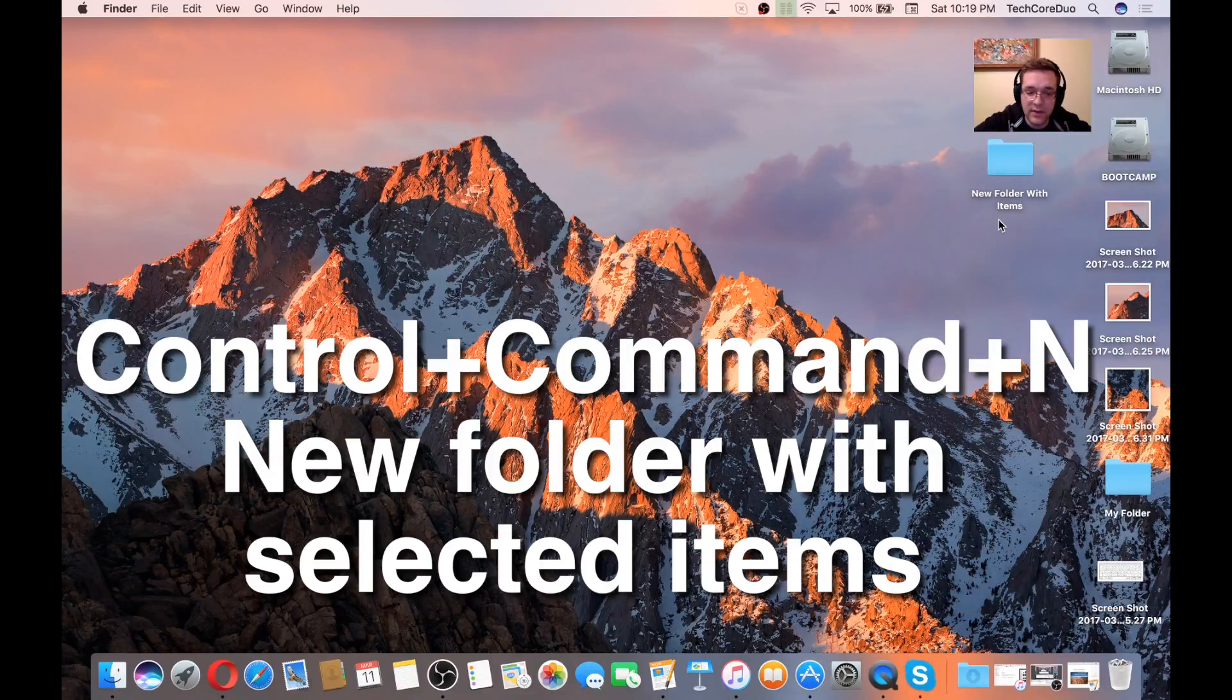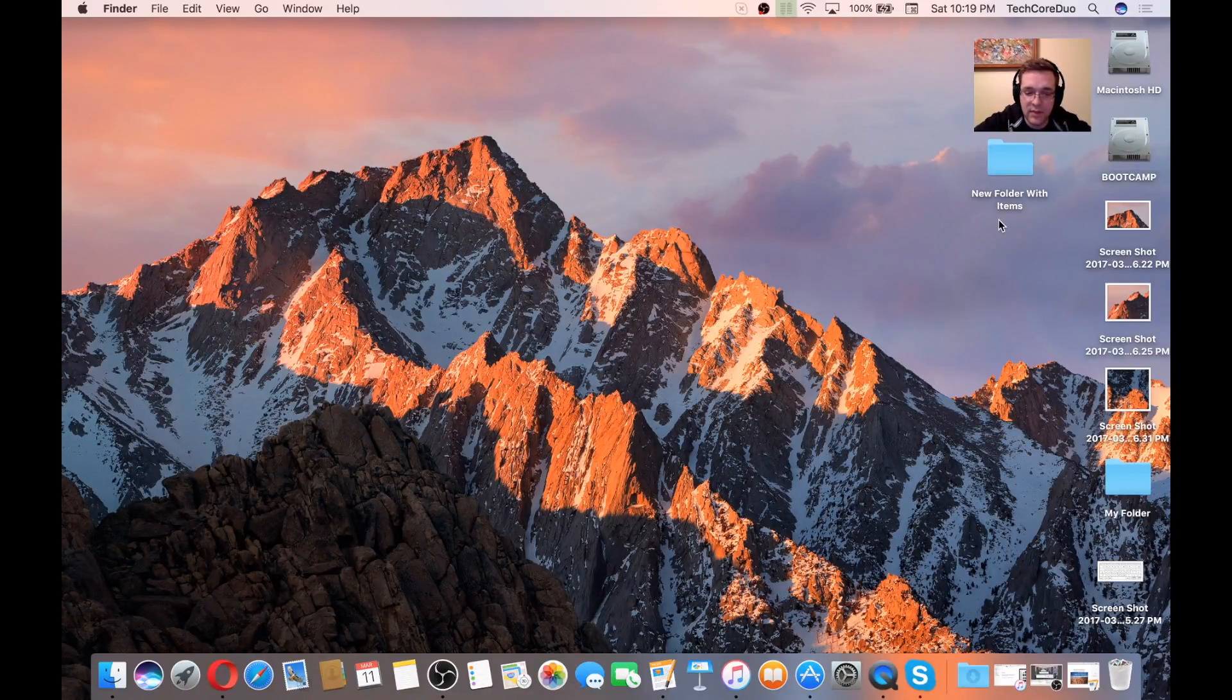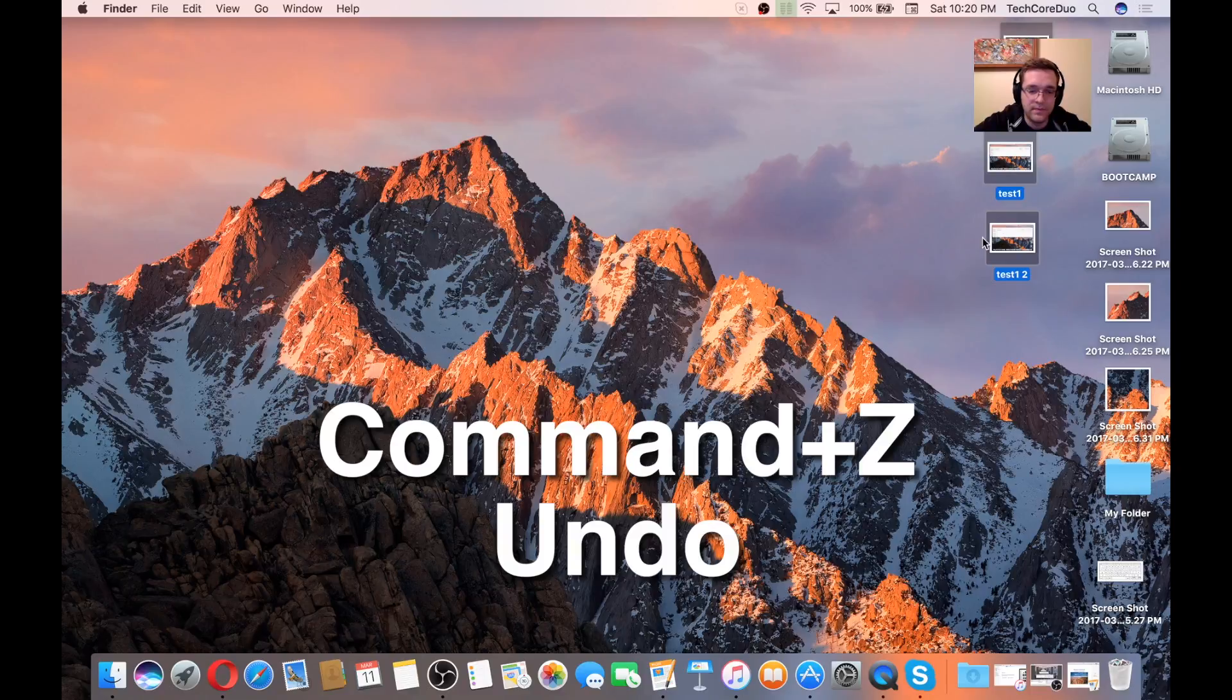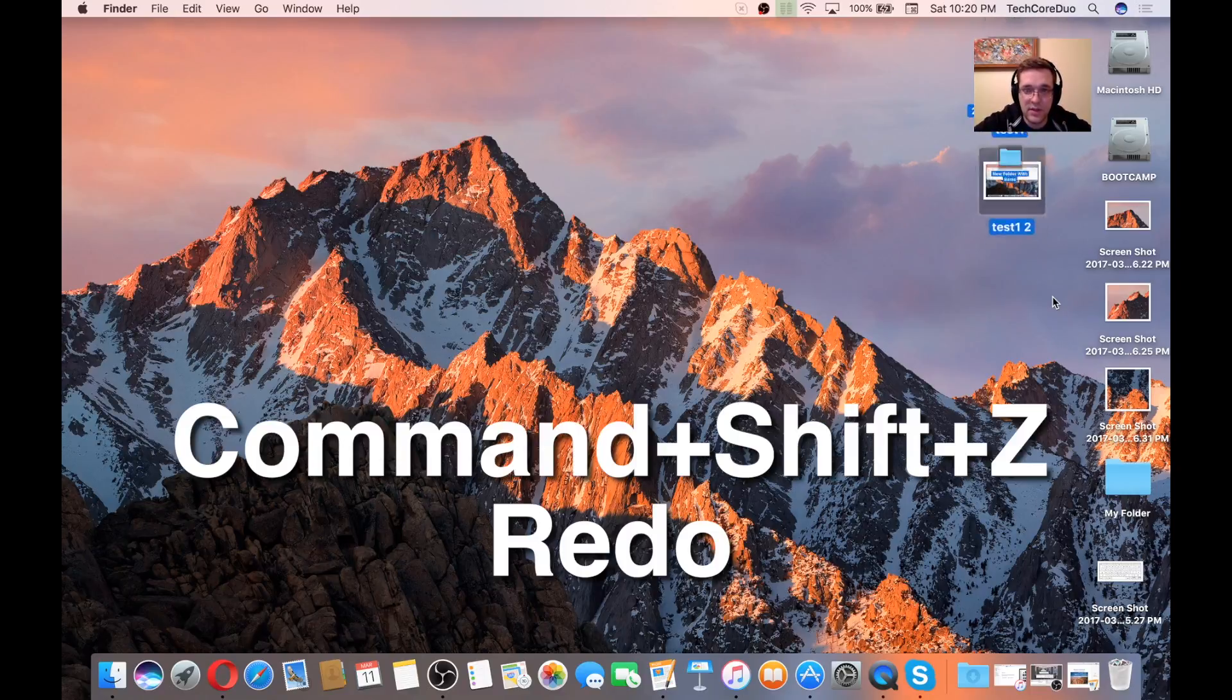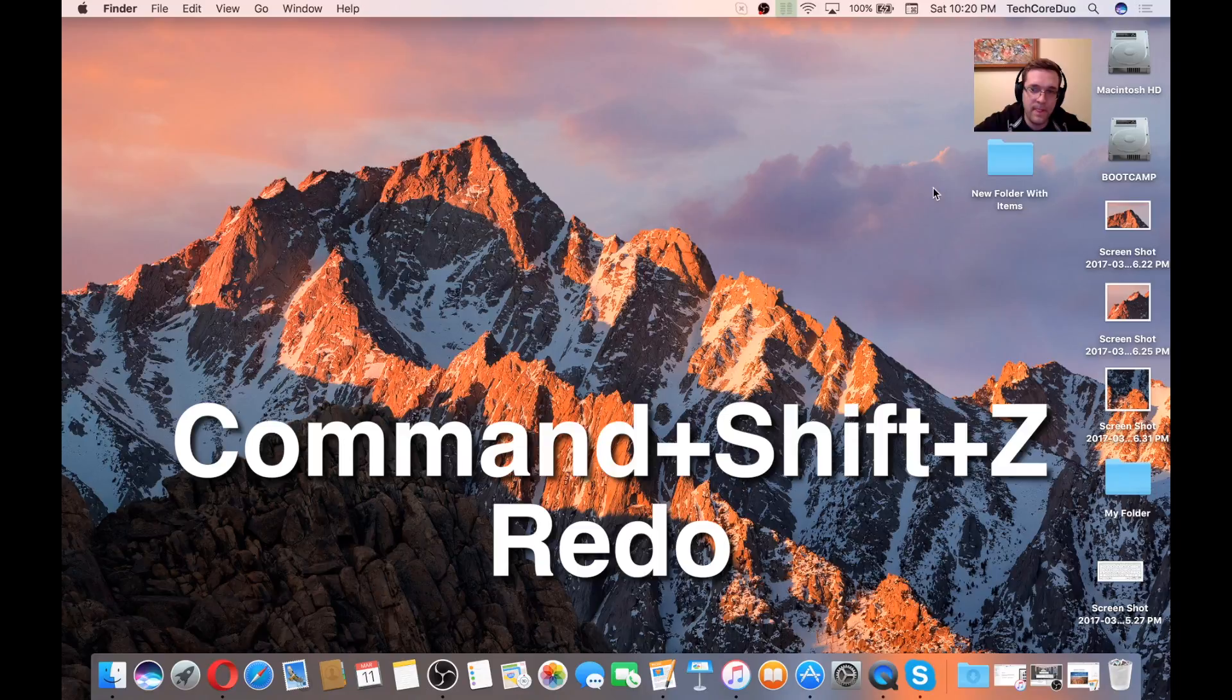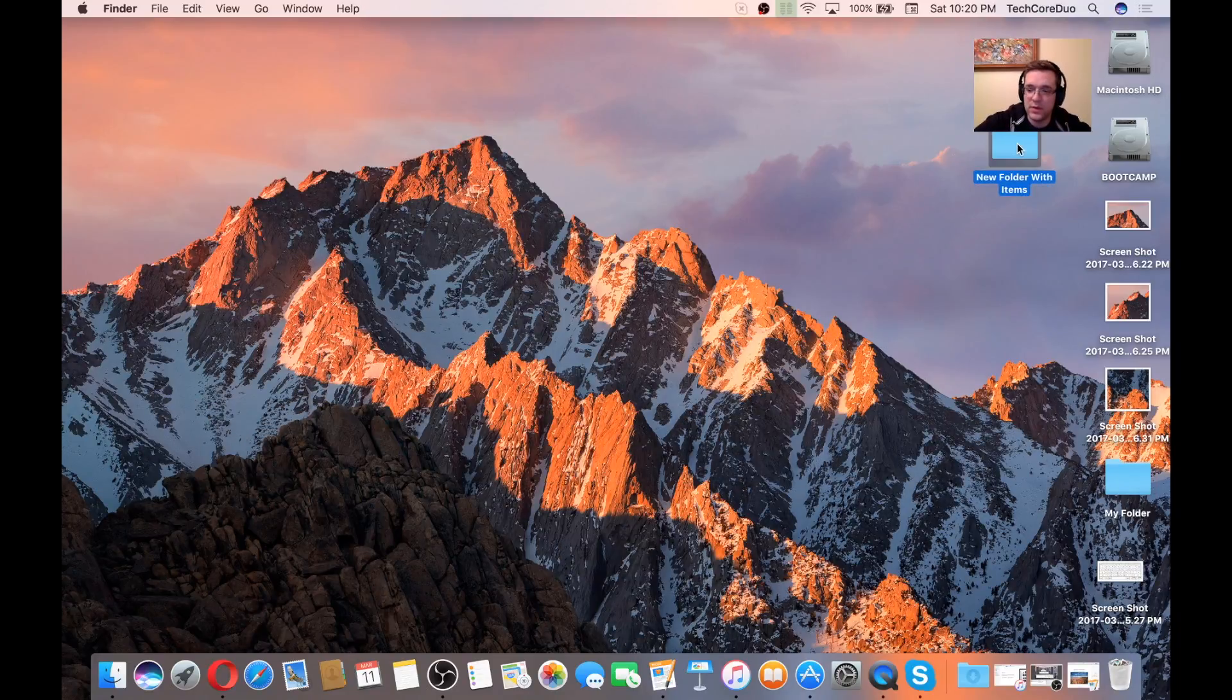Command-Z, which is to undo, and then Command-Shift-Z is to redo. So we just hit a bunch with one stone there.